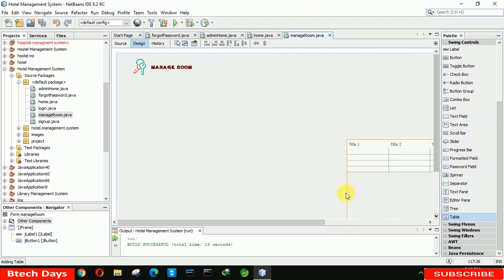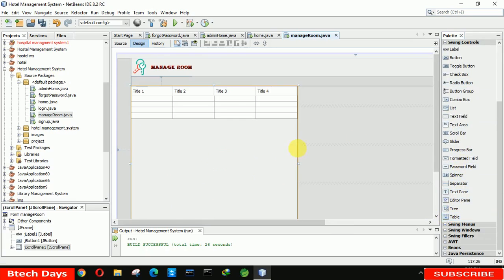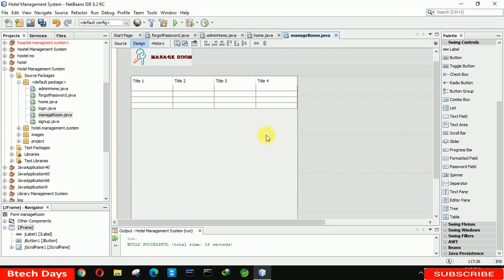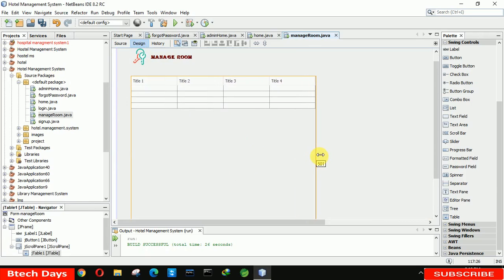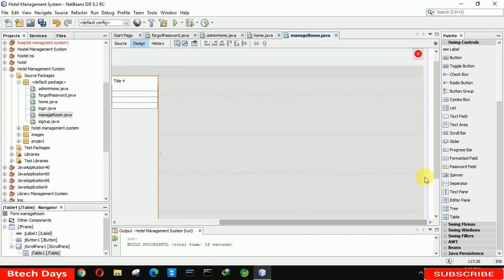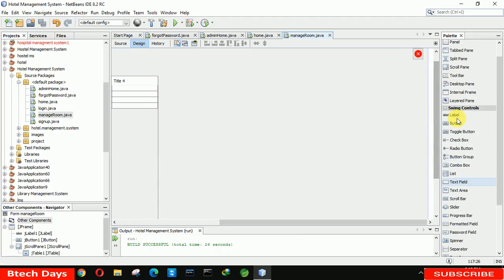After placing the table, let's check — the form size hasn't increased. We need to increase the size a little bit on the right side, making it about 500. Move it a little to the right. Now we need to insert a few labels and other things to add room details, so let's do that one by one.